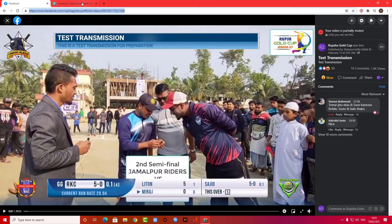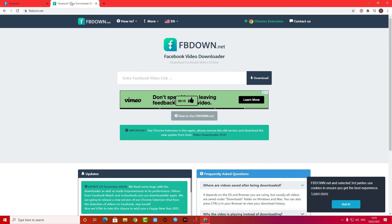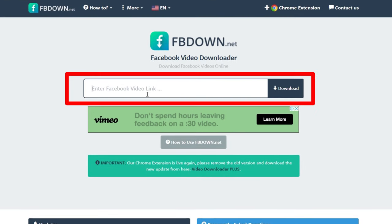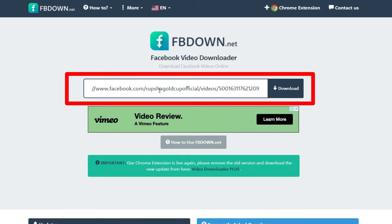Alright, so here you have to paste that link in this box, then you have to click Download.